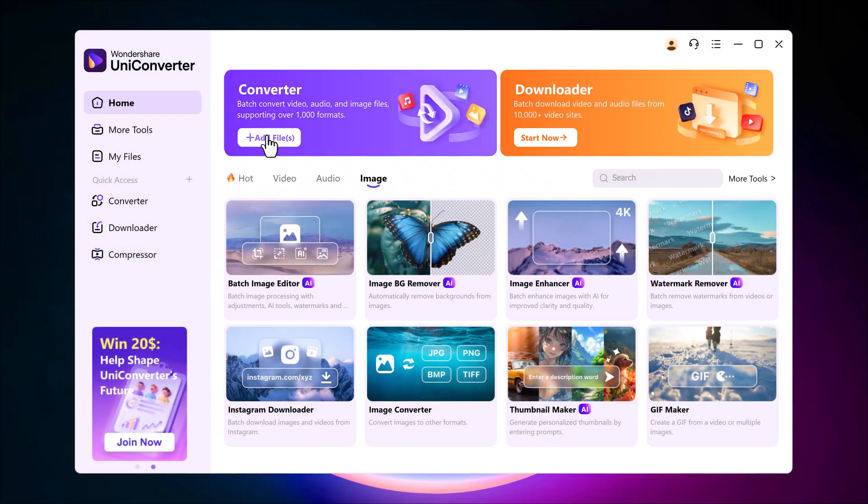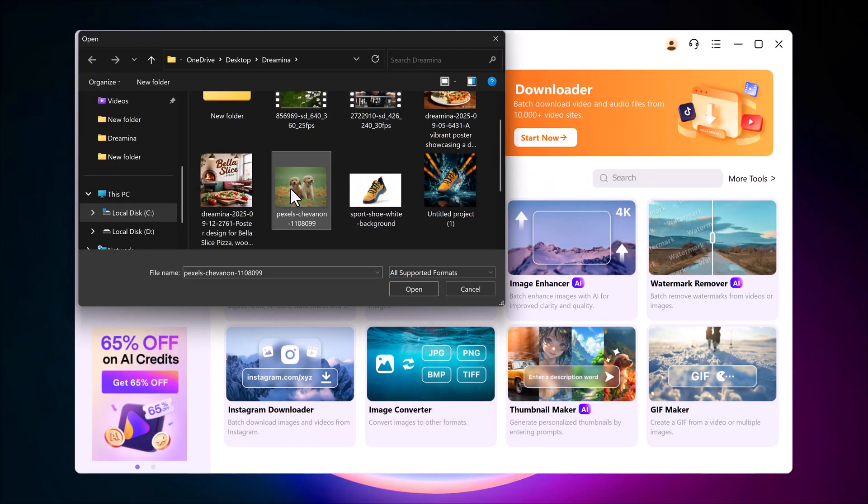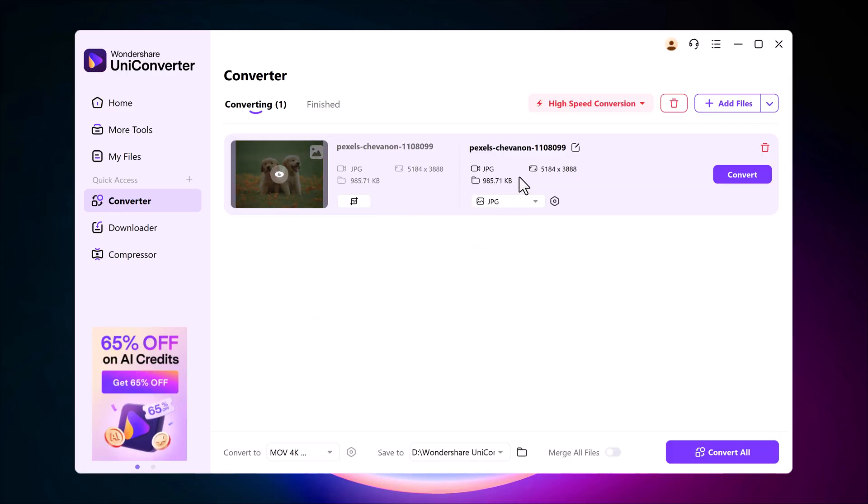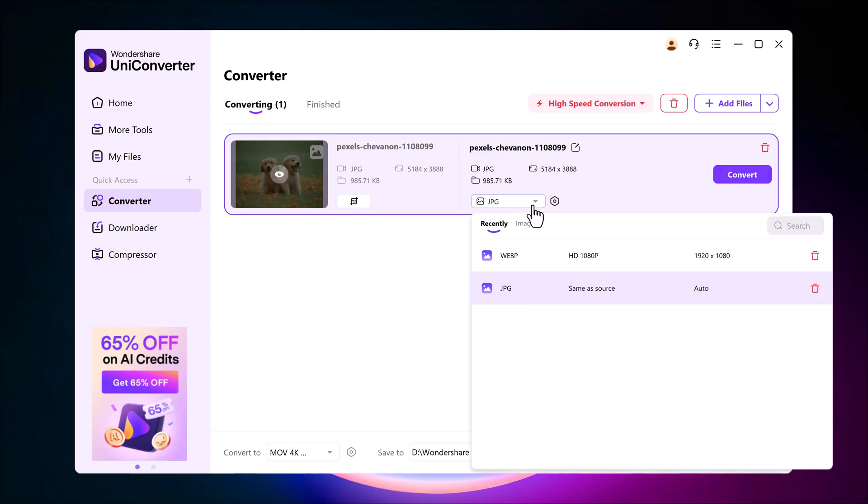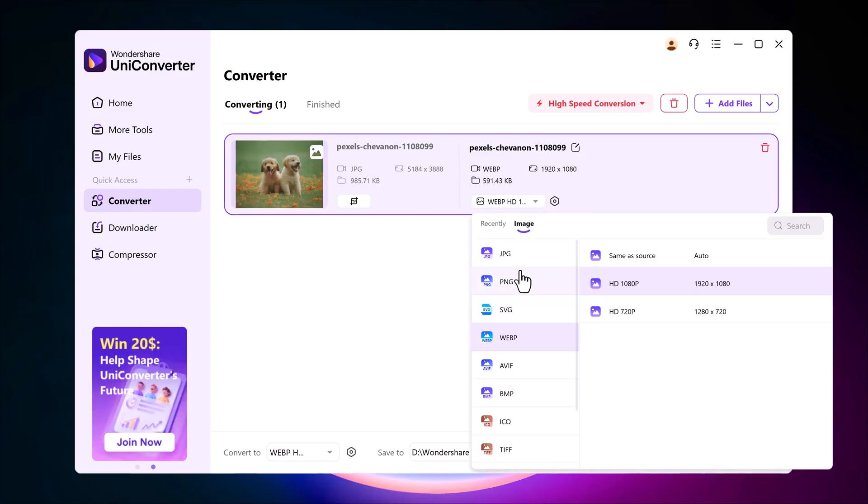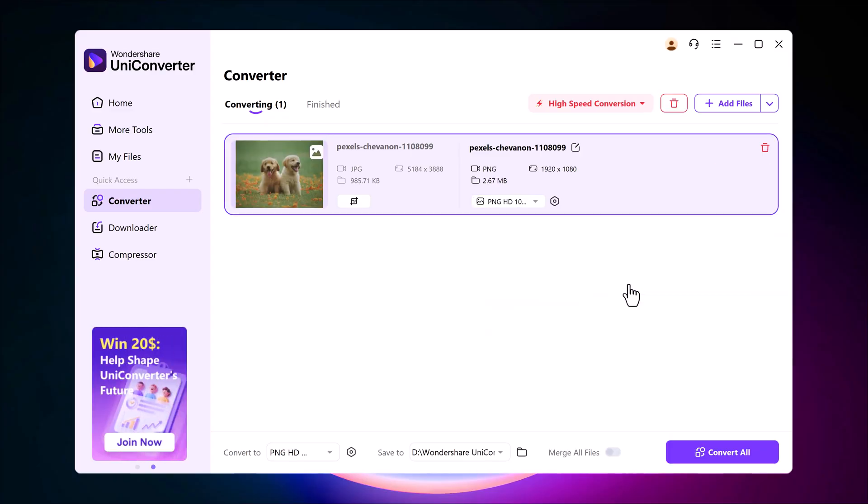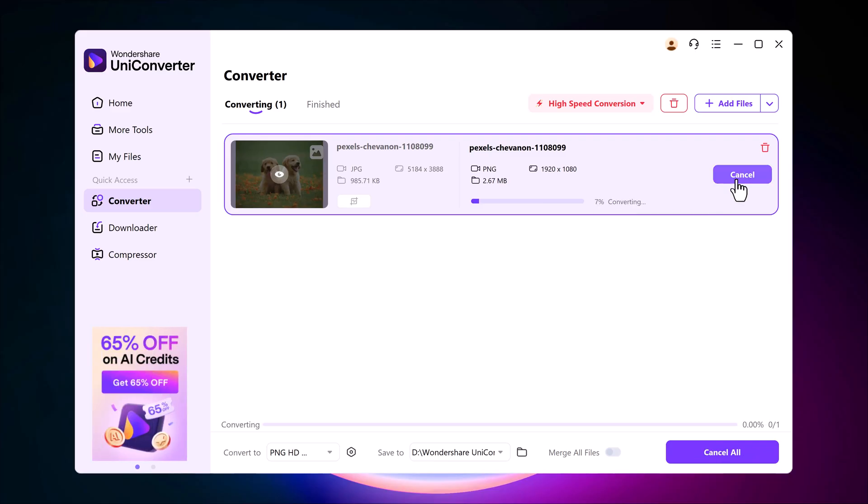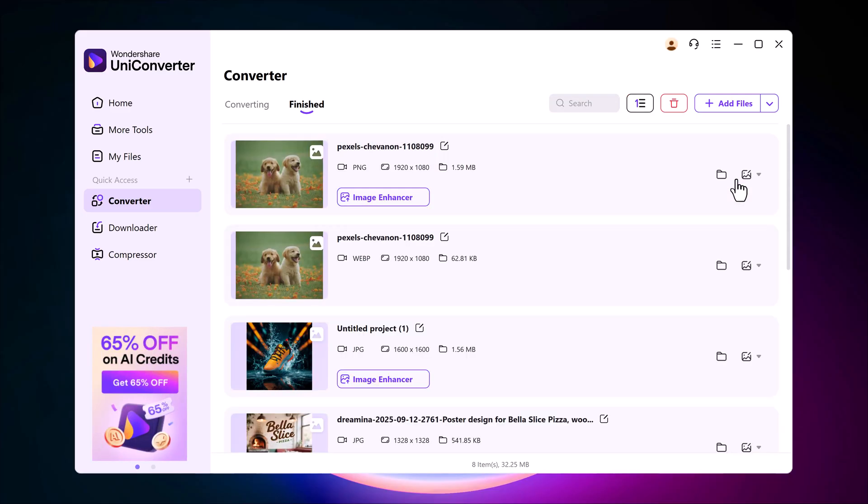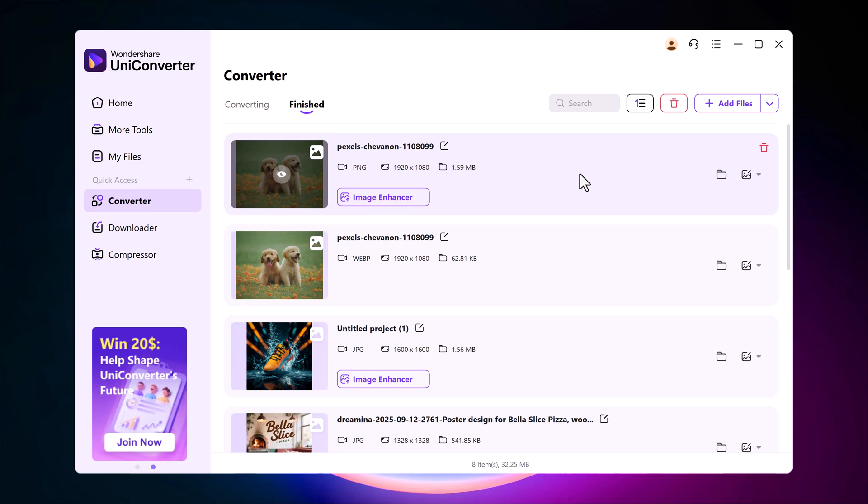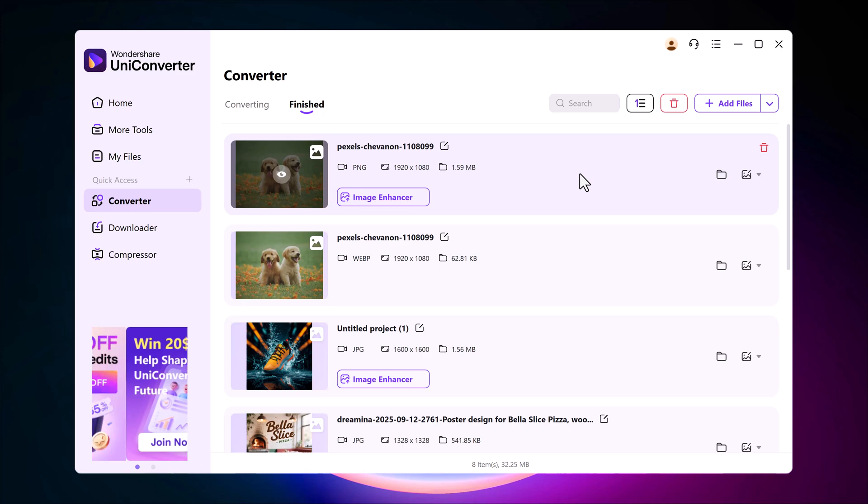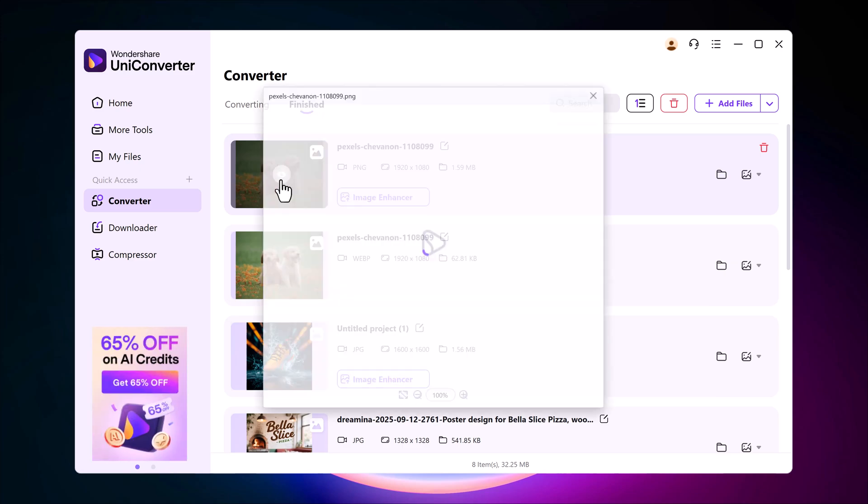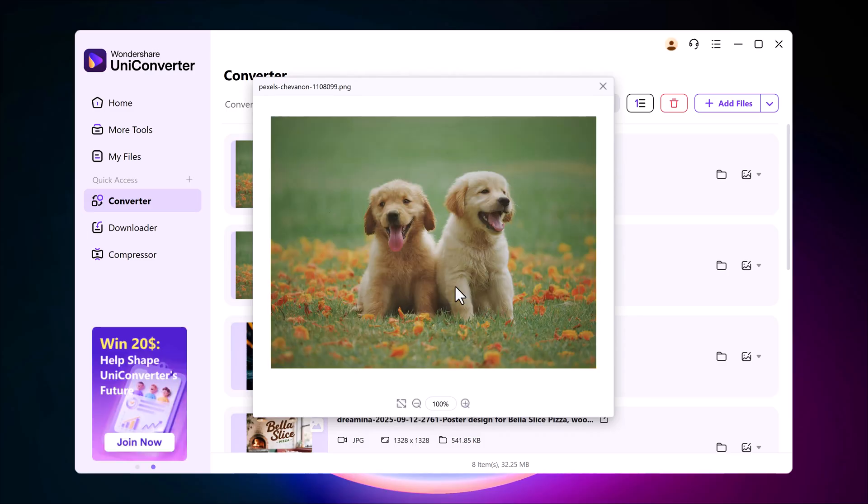There's also the image converter. This is really handy if you want to switch between formats like JPG, PNG, BMP or others. For example, I have a JPG file and I want to convert it into PNG. I simply upload it, select PNG as the output and click convert. Within seconds, it's done. And if you have multiple images, you can use batch processing to convert them all at once, which saves a lot of time.